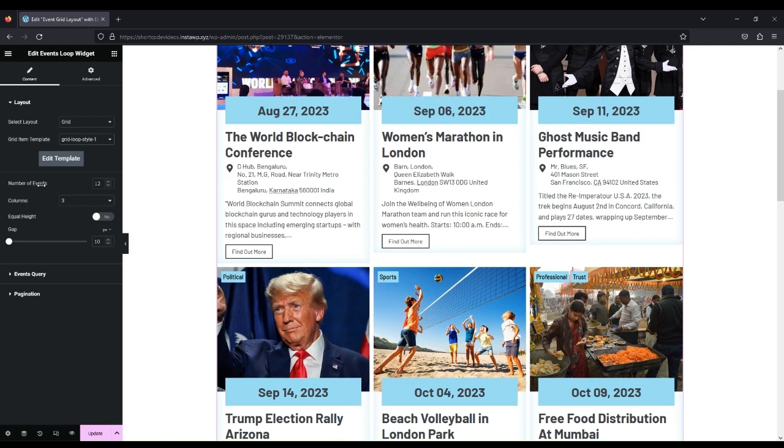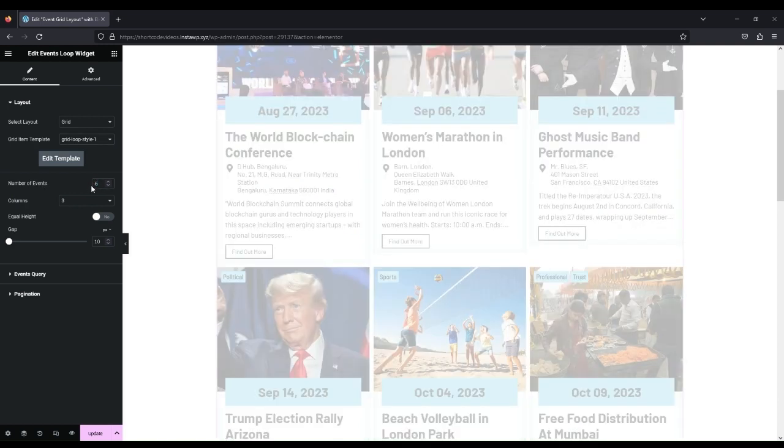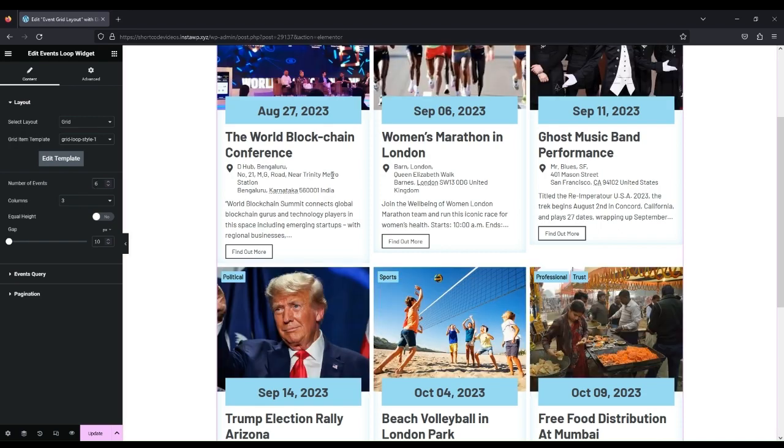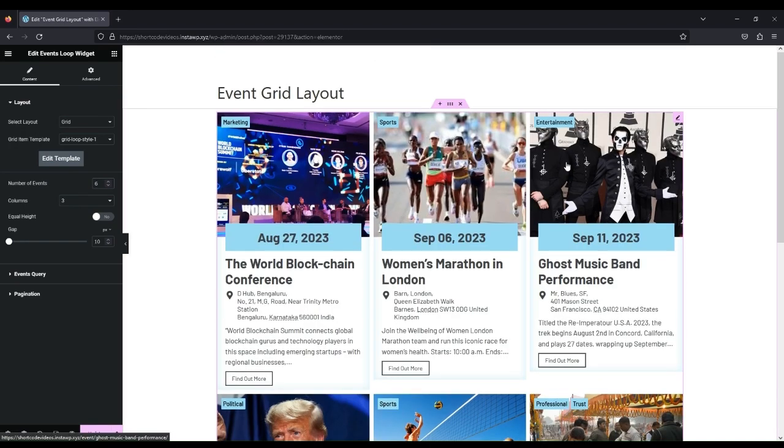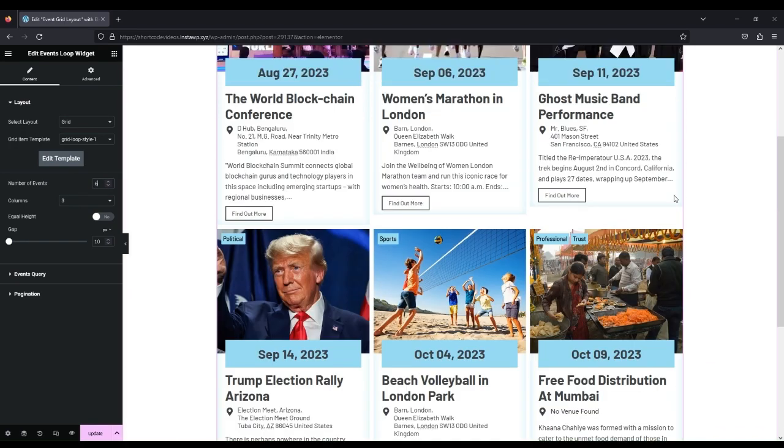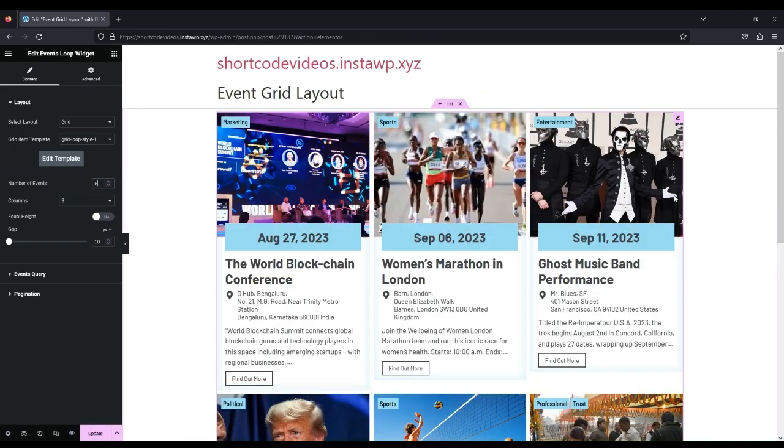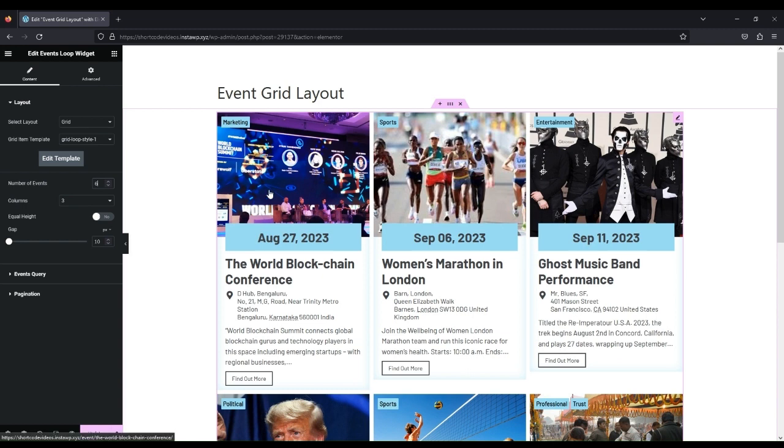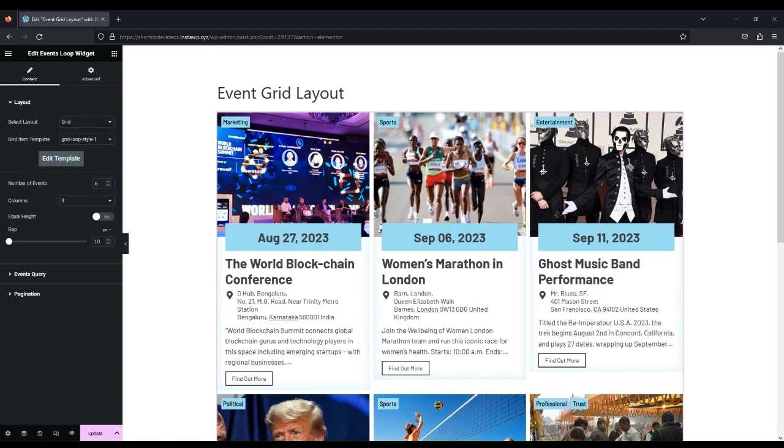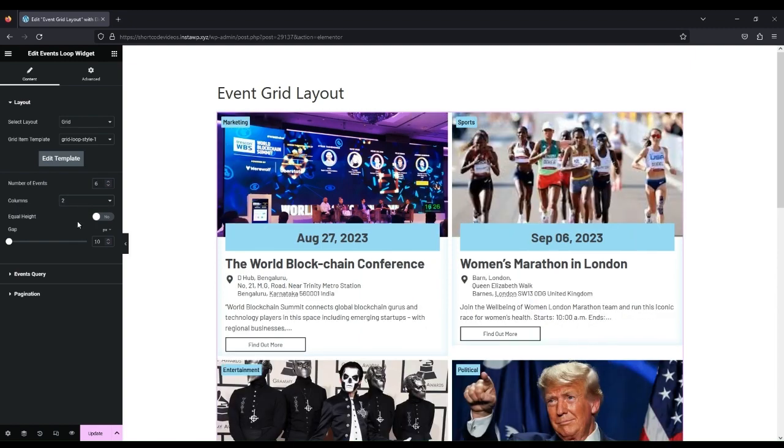Select the number of events you want to show on the page. Select the number of columns you want to show on the page.